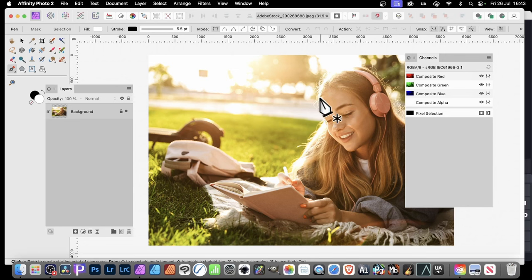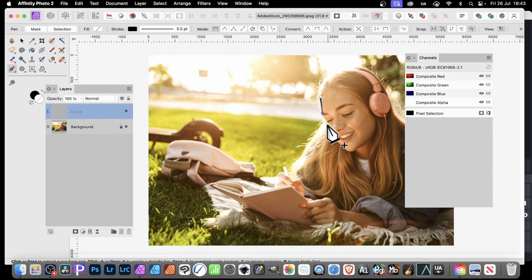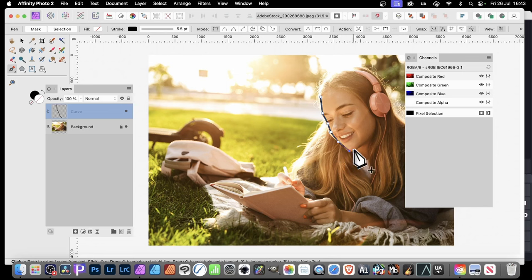So click, and then click again, and you can go around the face. You can see as you do that, you add these nodes. And you can just go all the way around, and let's just create that.